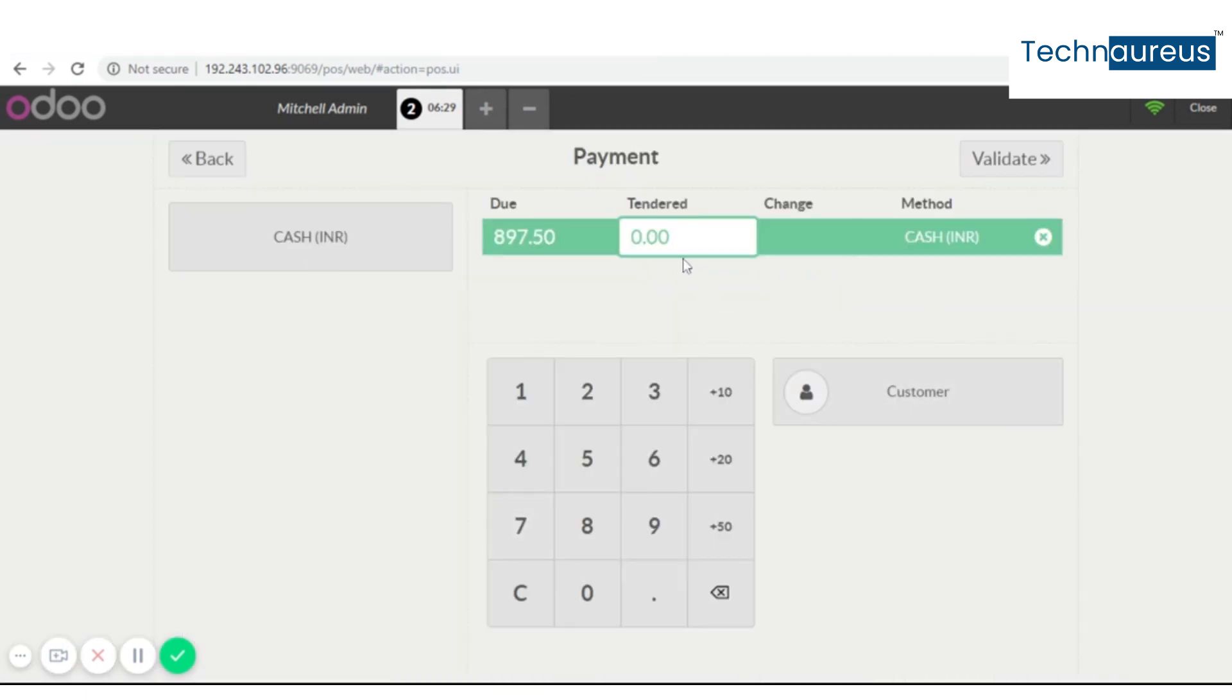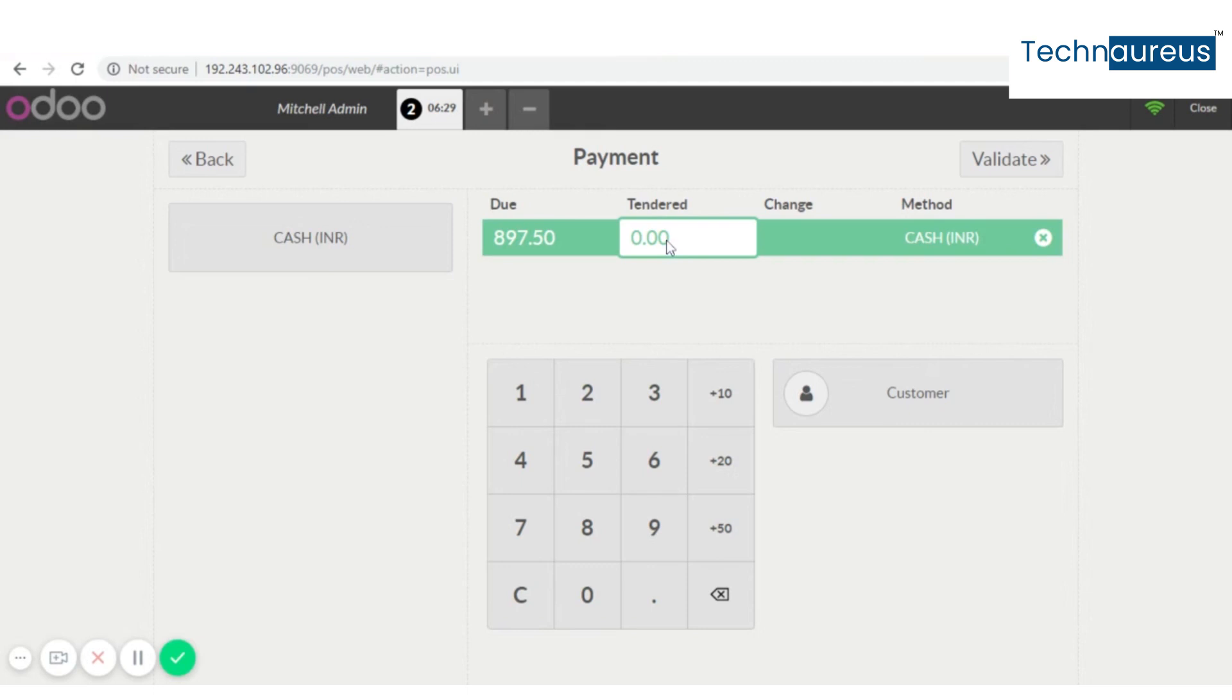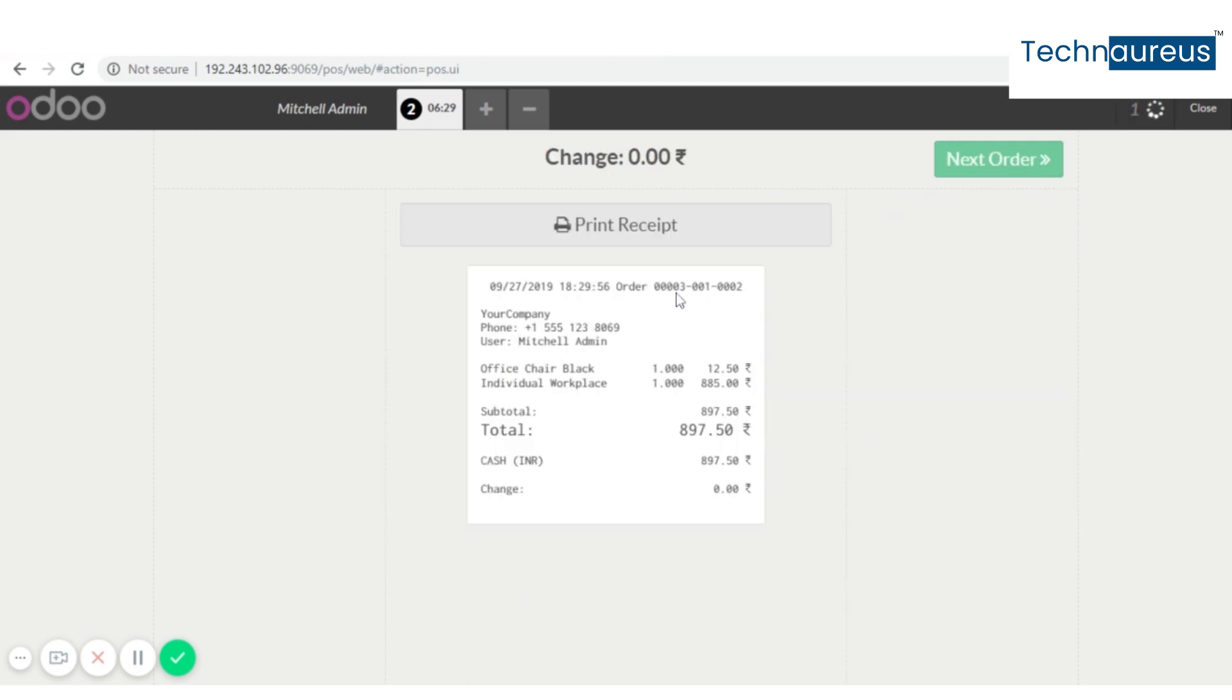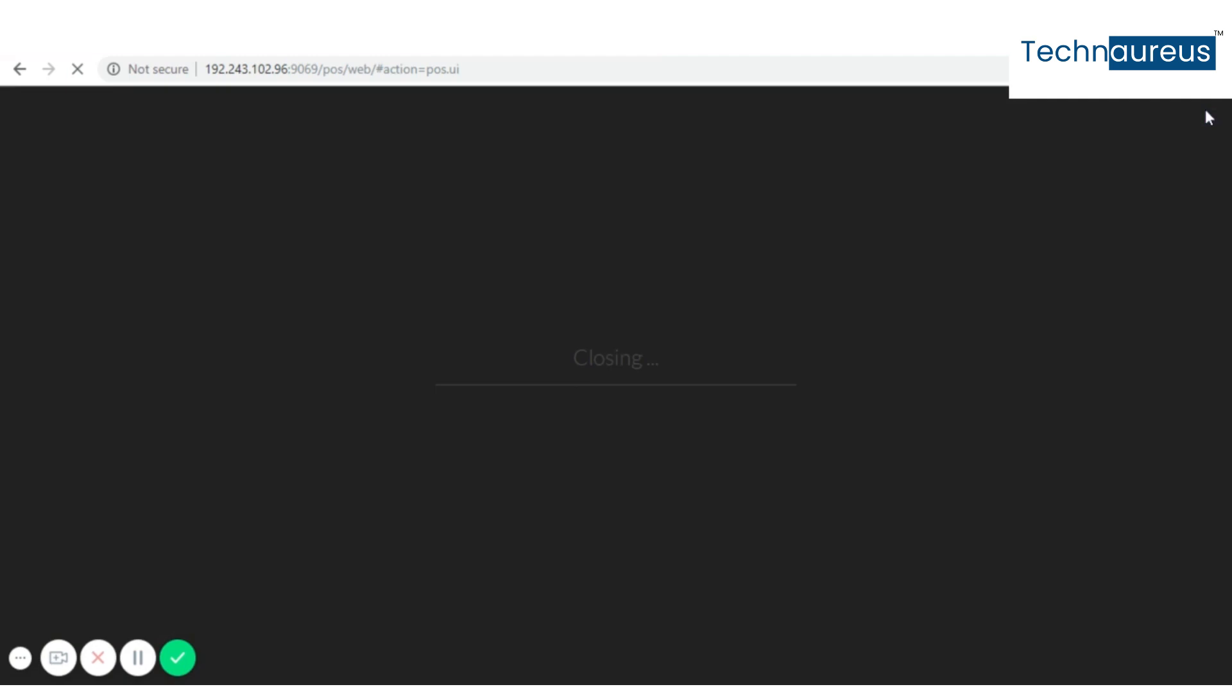Now enter the amount. Now validate it. You also have the product names, amount, and the total. Now you have to confirm it. So you can confirm.